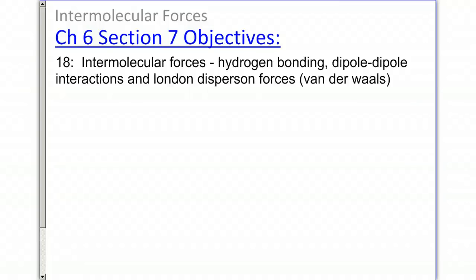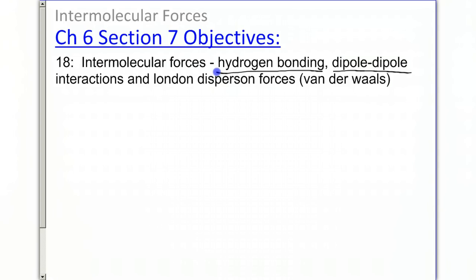Chapter 6, Section 7: Intermolecular Forces. This is a pretty challenging set of ideas to understand. We're going to look at three different types of intermolecular forces. The first one we're going to look at is dipole-dipole interactions. Then we're going to look at hydrogen bonding. And thirdly, we'll look at London dispersion forces, or Van der Waals forces.